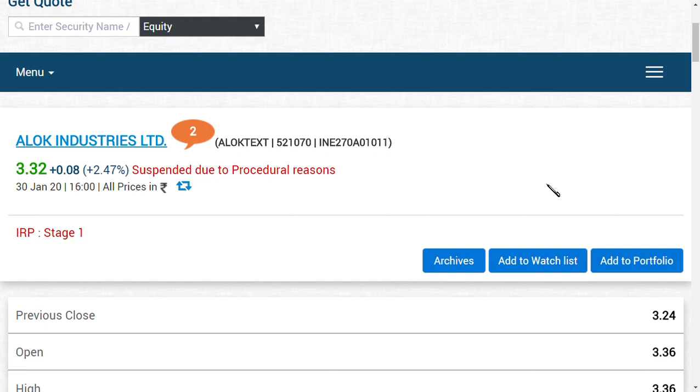When insolvency companies come under capital reduction process, Alok Industry is going to undergo capital reduction in face value from rupees 10 to rupees 1. Therefore, due to procedural reasons, Alok Industries is not trading.